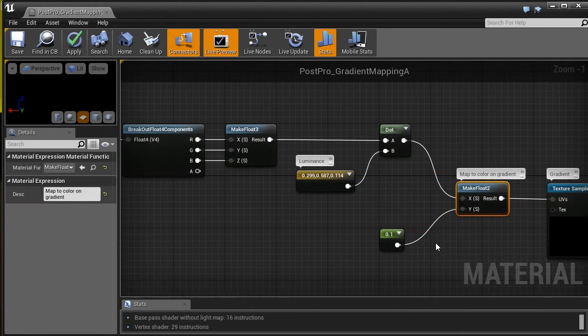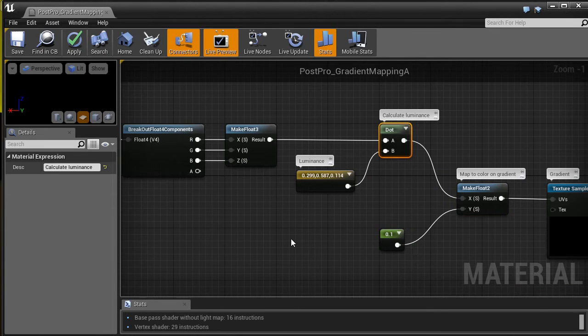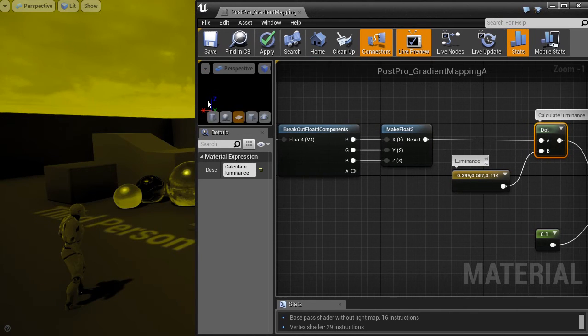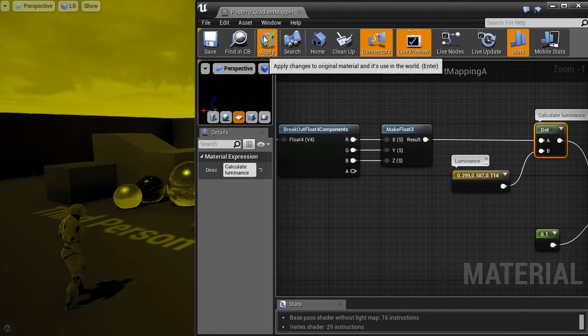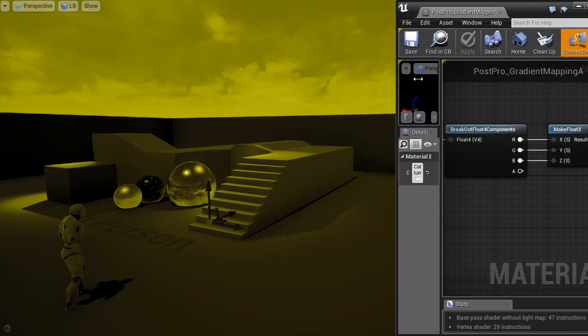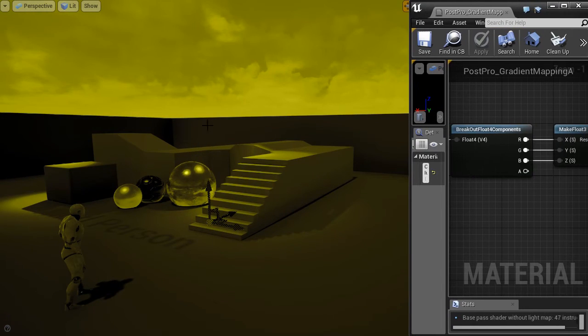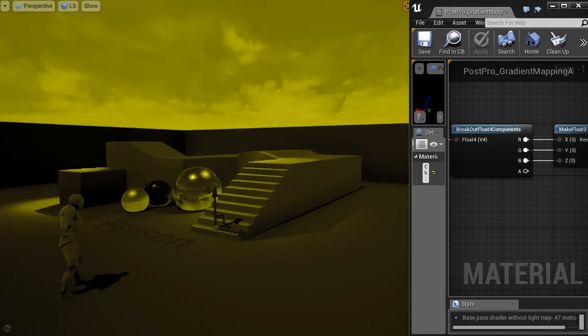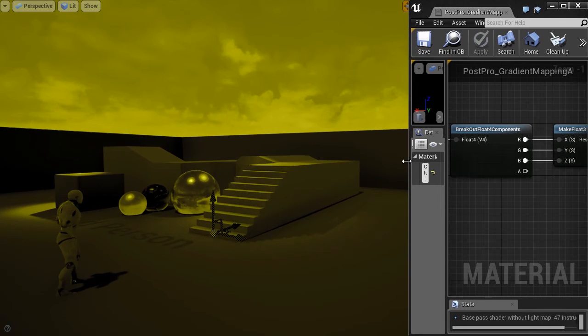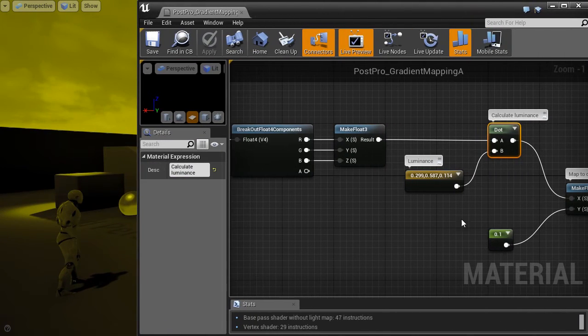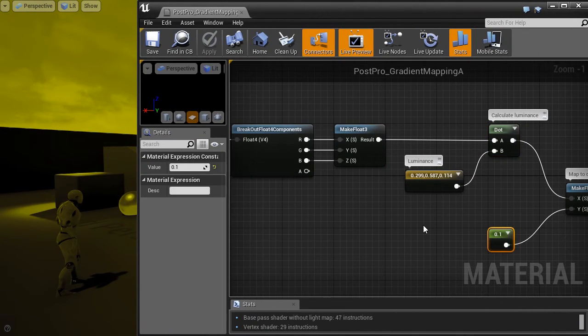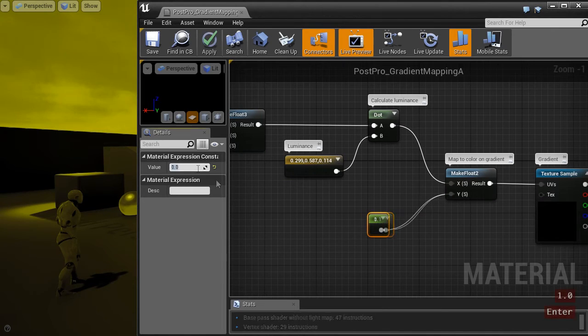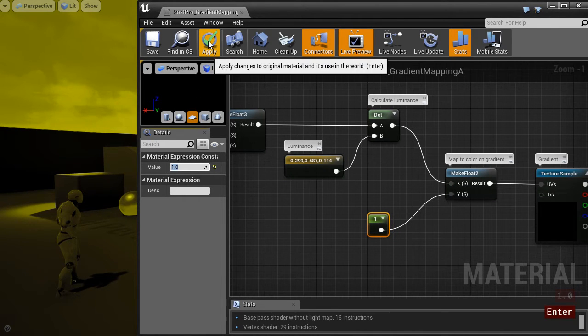This is our shader for now. It does what you can see on the screen. And it's the most basic kind of gradient mapping. The most popular kind.